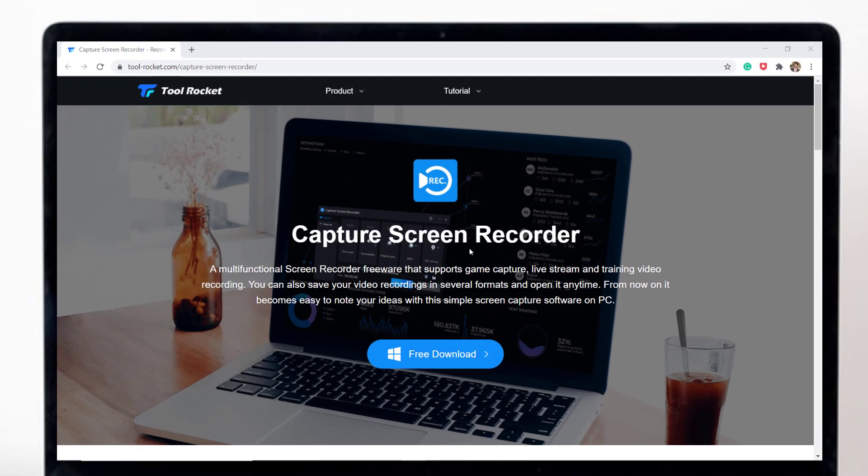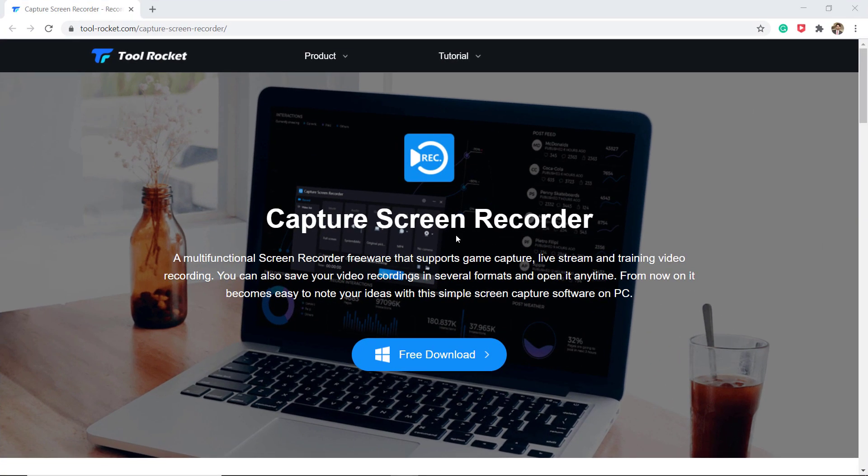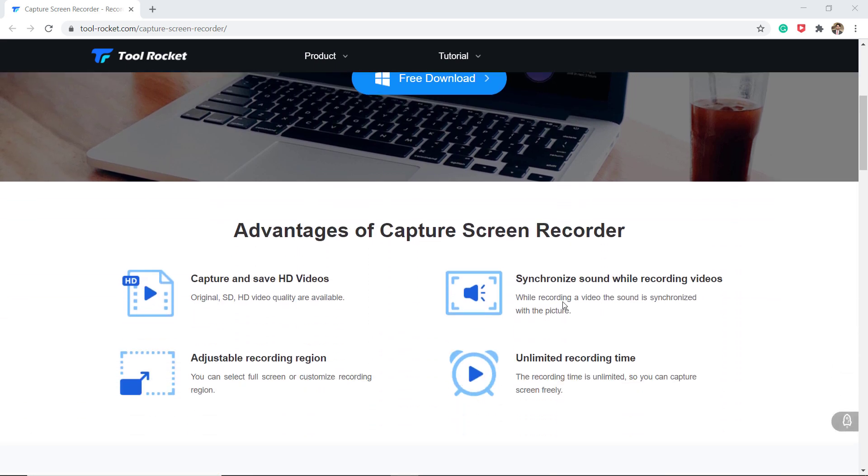Tool Rocket Capture Screen Recorder is a simple free video screen capture software on Windows 10, 8 and 7. It enables you to record the computer screen with audio in high quality.